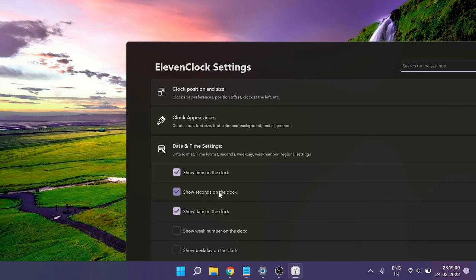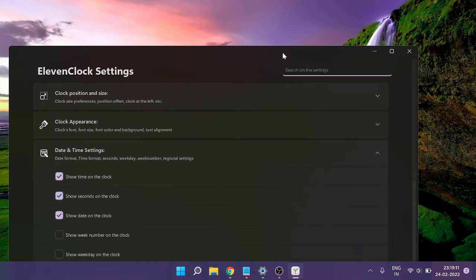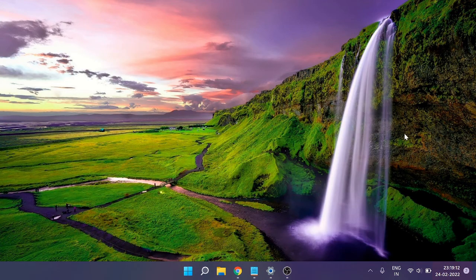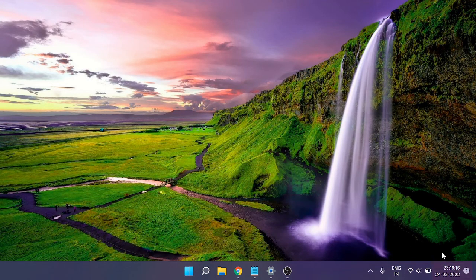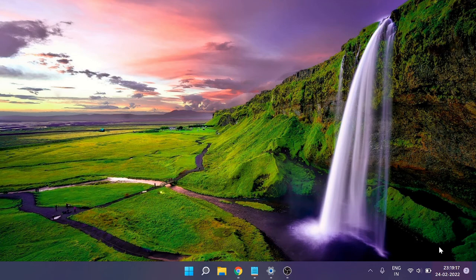You'll see that it runs in the background, and it looks very natural—like a native Windows feature. Hopefully, you enjoyed this video.